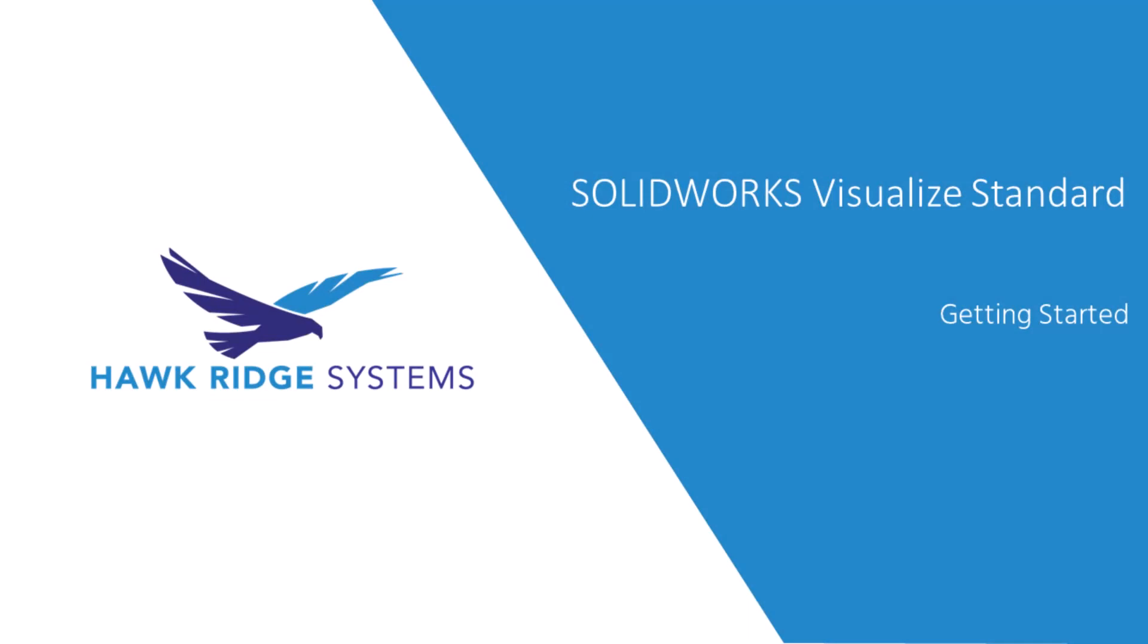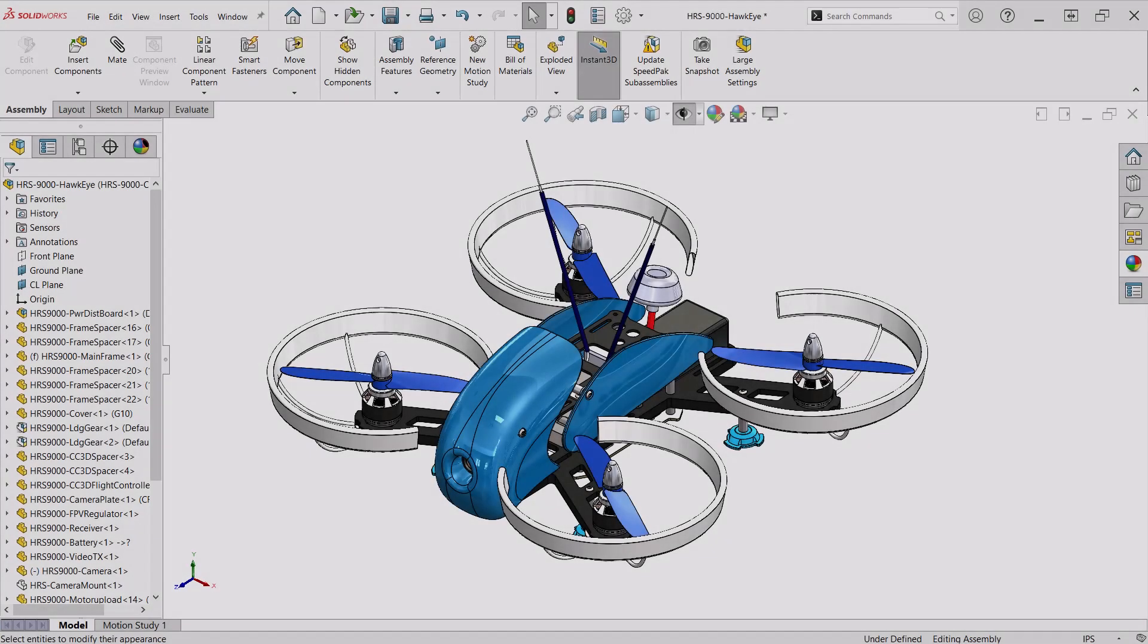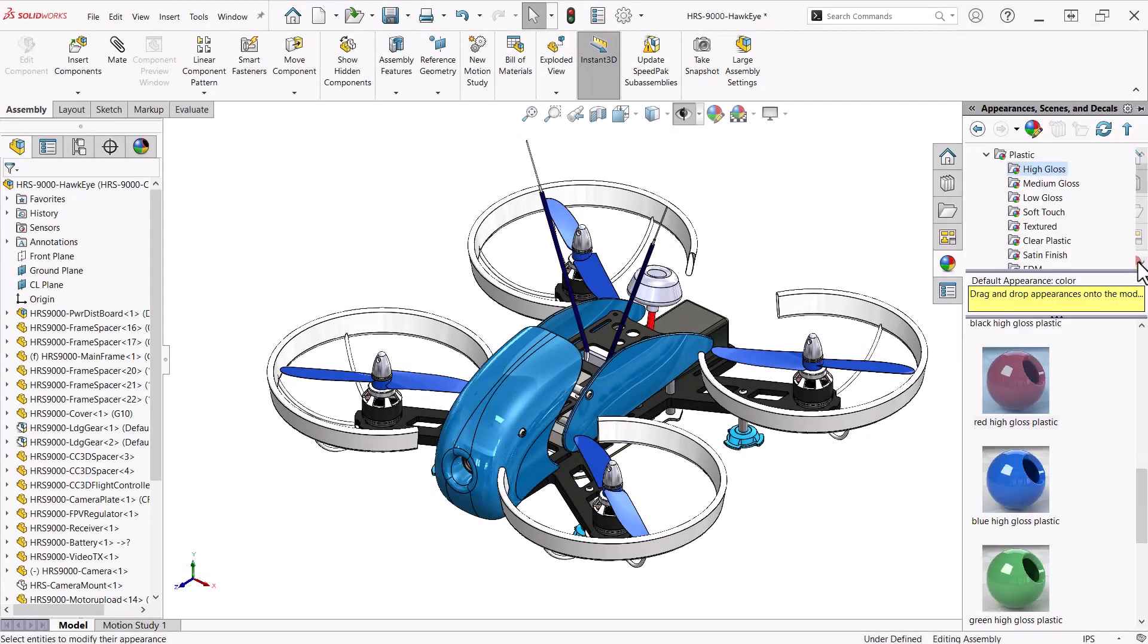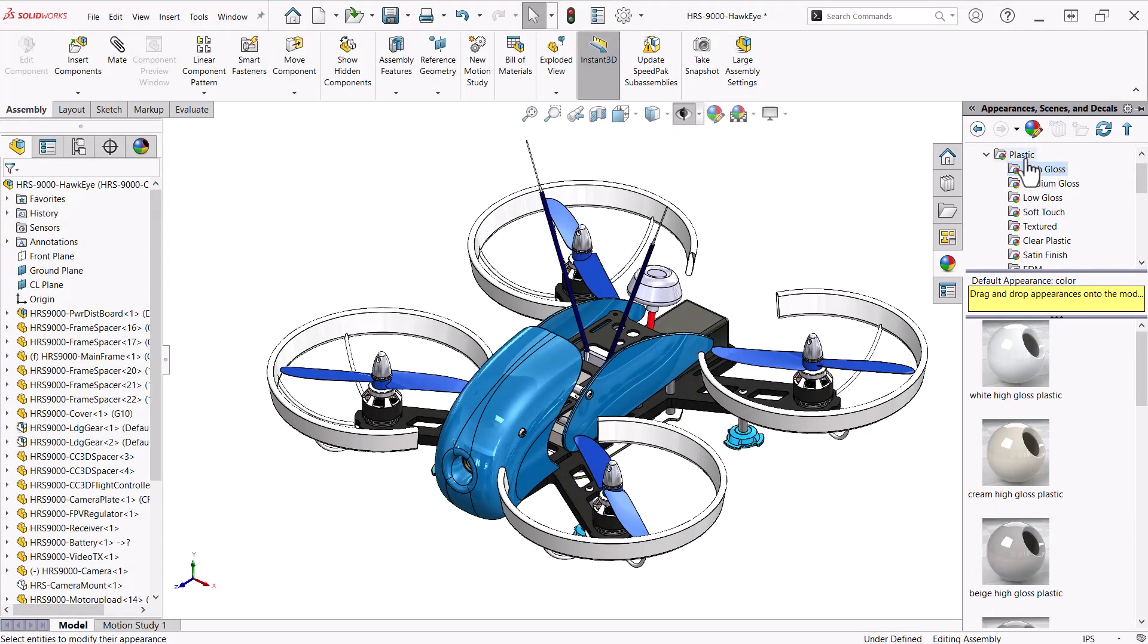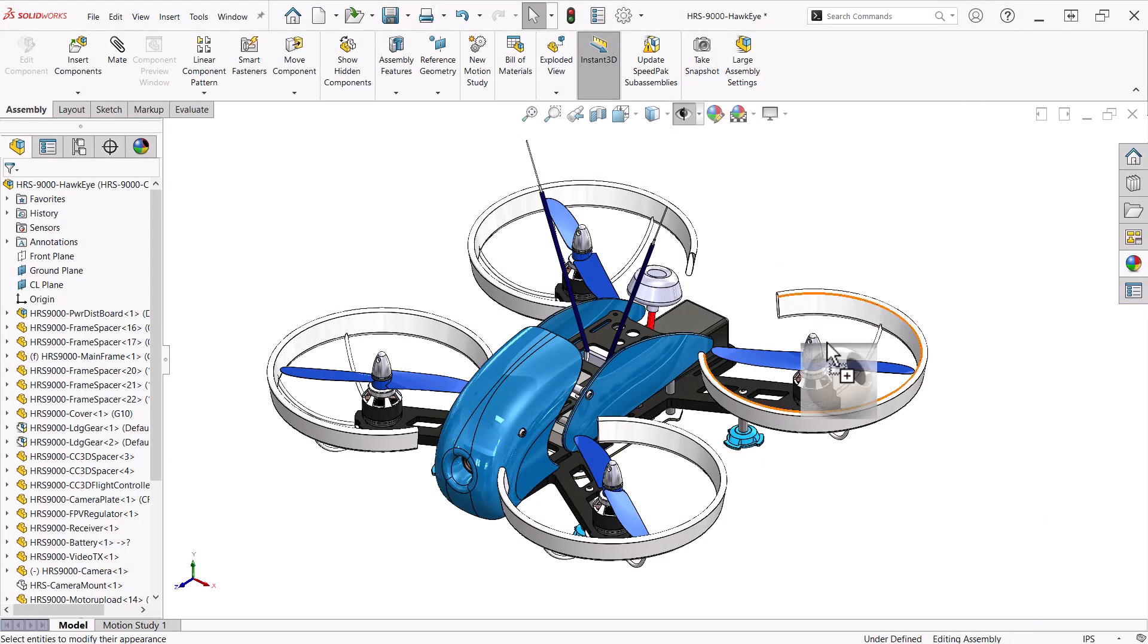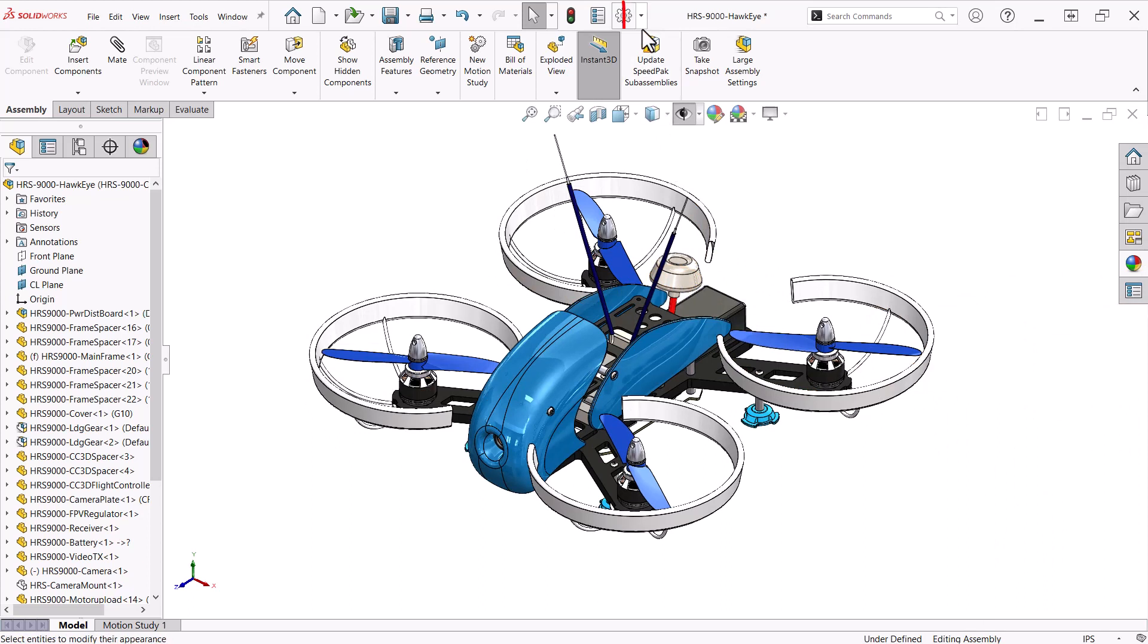Now it's time to use Visualize to create our first image. We will start in SOLIDWORKS, adding basic colors and appearances. Next, we'll use the Visualize add-in to export the model and start a new Visualize project.